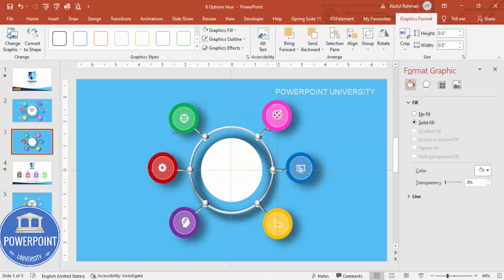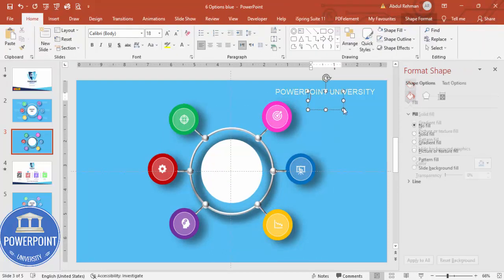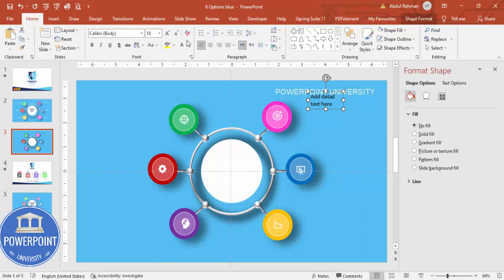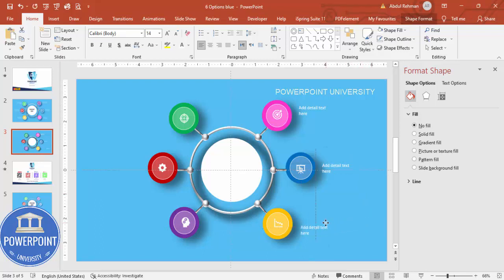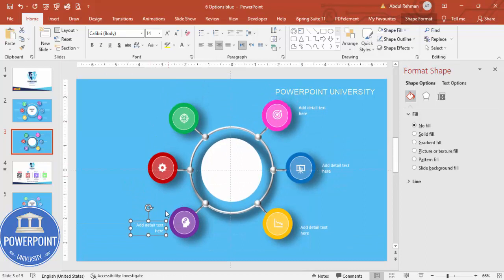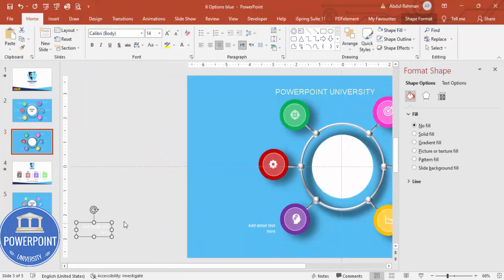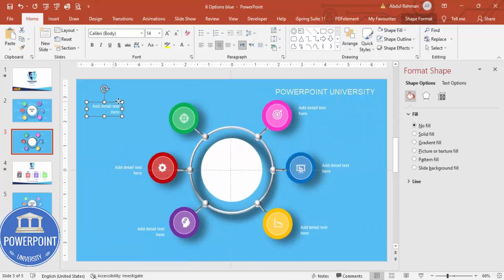Place each icon within its corresponding option shape. Then add some detail text — add a text box, type your detail text, make the font white, and reduce the size. Use Ctrl+D to duplicate the text box for each option. Right-align the text boxes on the right side as needed, then duplicate for all remaining options.